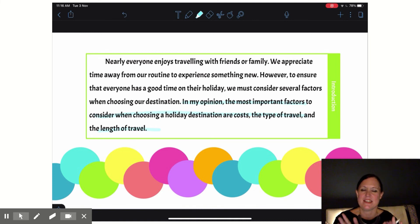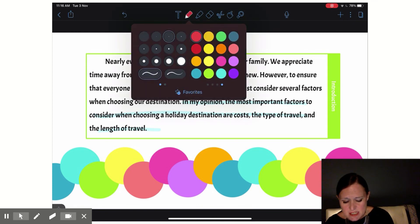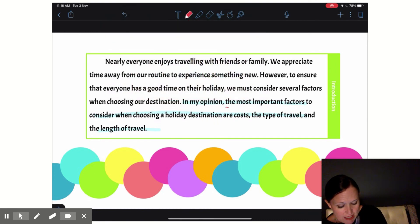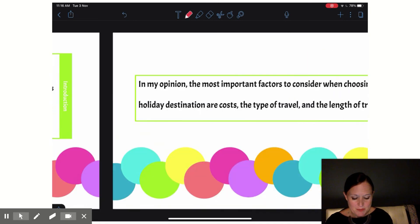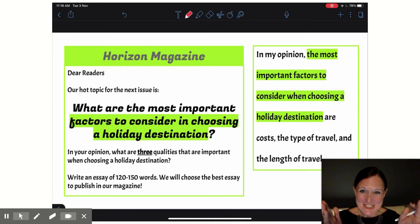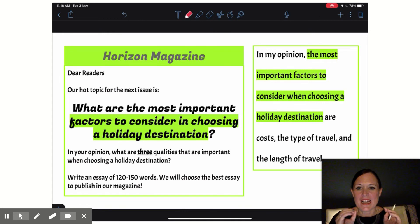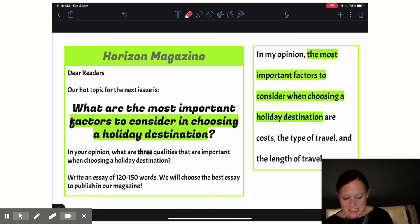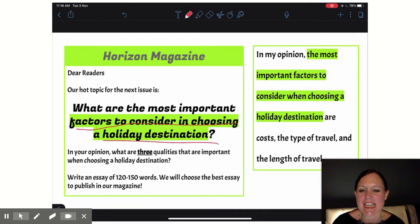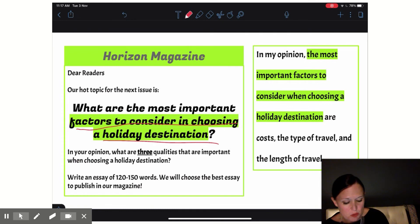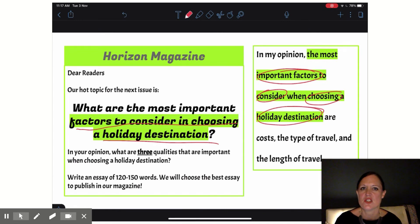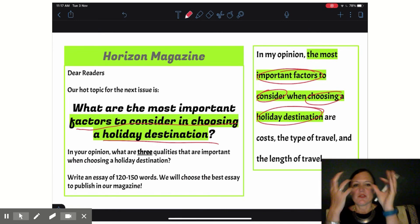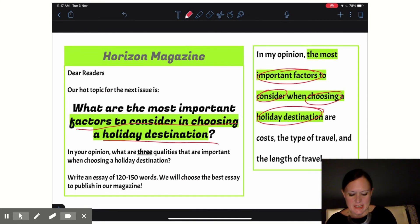So if I look at this thesis statement and think, where did these ideas come from? The first idea I want to think of is this main idea of the whole essay: the most important factors to consider when choosing a holiday destination. If I look back at my question, I see that idea right there in my essay question. It says the factors to consider in choosing a holiday destination. So all I've done is taken those same words—important factors, consider, choosing, holiday destination—and just changed the grammar to make it from a question to a statement. And I've added that 'in my opinion.'